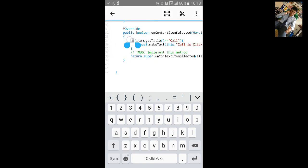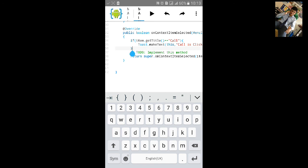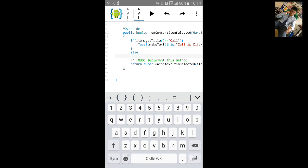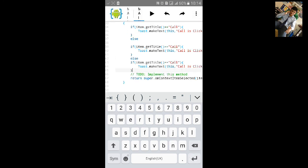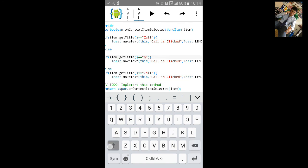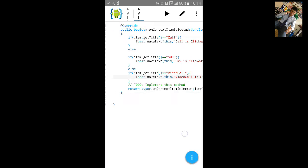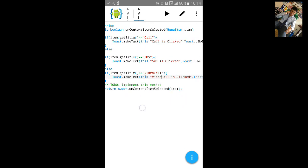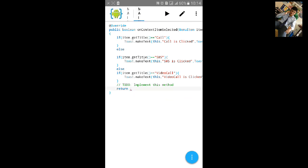Copy and paste the if block two more times. Add else blocks and change the text to 'SMS is clicked' and 'Video Call is clicked'. Then remove the super.onContextItemSelected call and type return true.